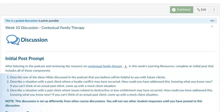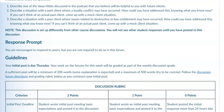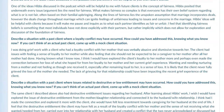There are two assignments this week. The first is a discussion. For your initial post, after going through the resource on contextual family therapy in more depth, you are to describe one of the ideas Hibbs discussed in the podcast that you believe will be helpful with future clients, describe a situation with a past client where a loyalty conflict may have occurred, and describe a situation with a past client where issues related to destructive or low entitlement may have occurred. There are additional questions to cover in your post. This is due by Thursday. You are not required to follow up with peers, though you may do so.